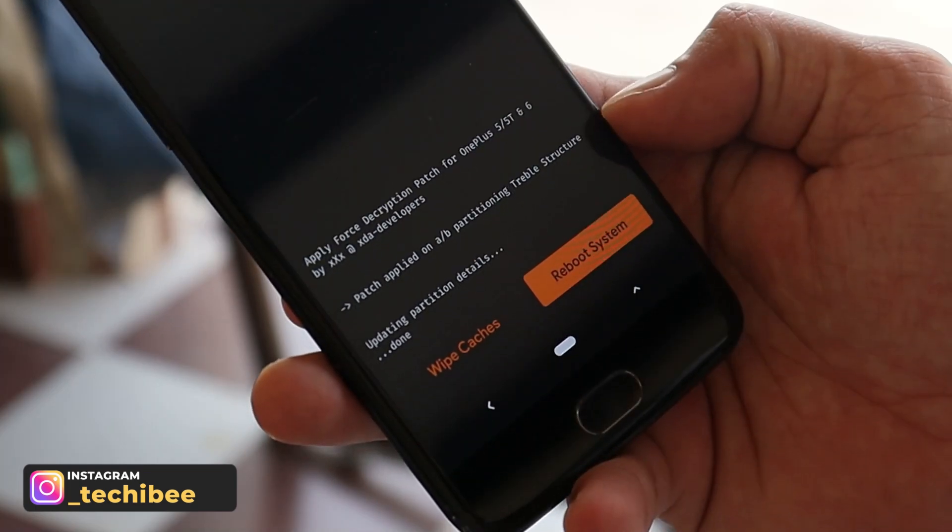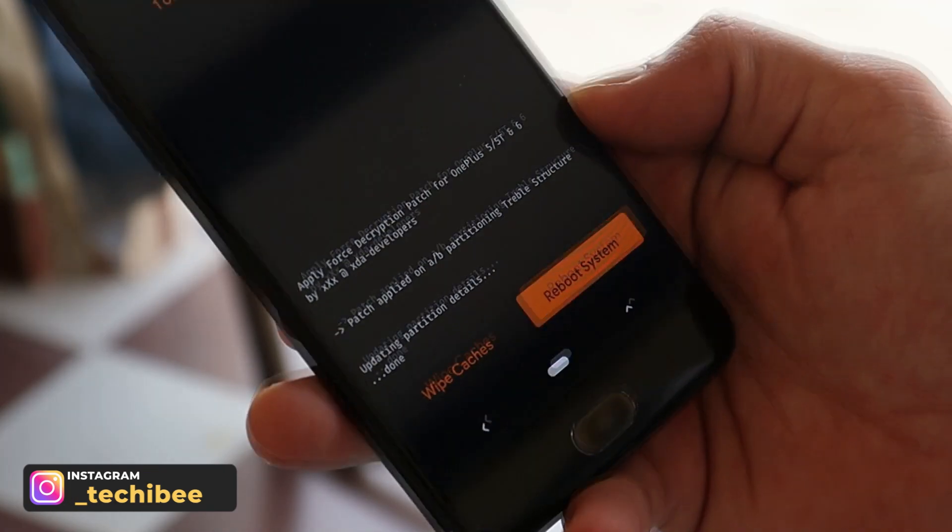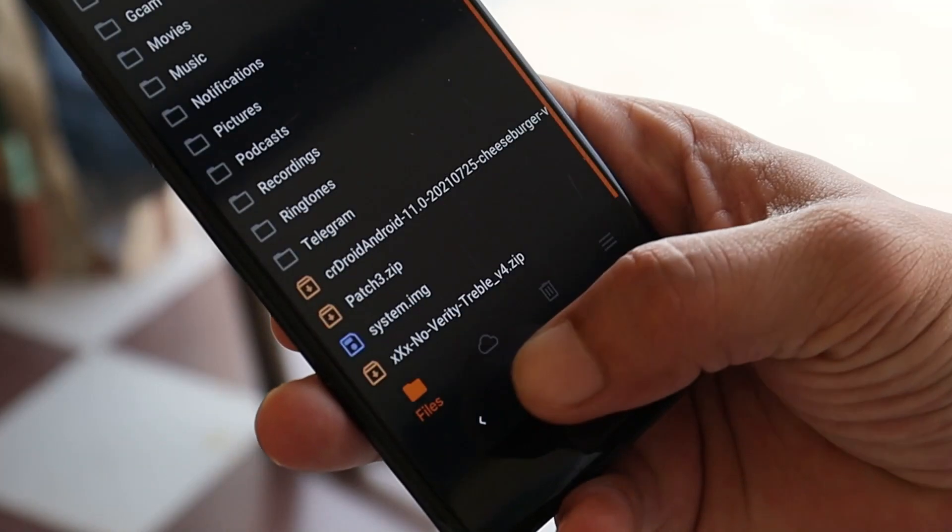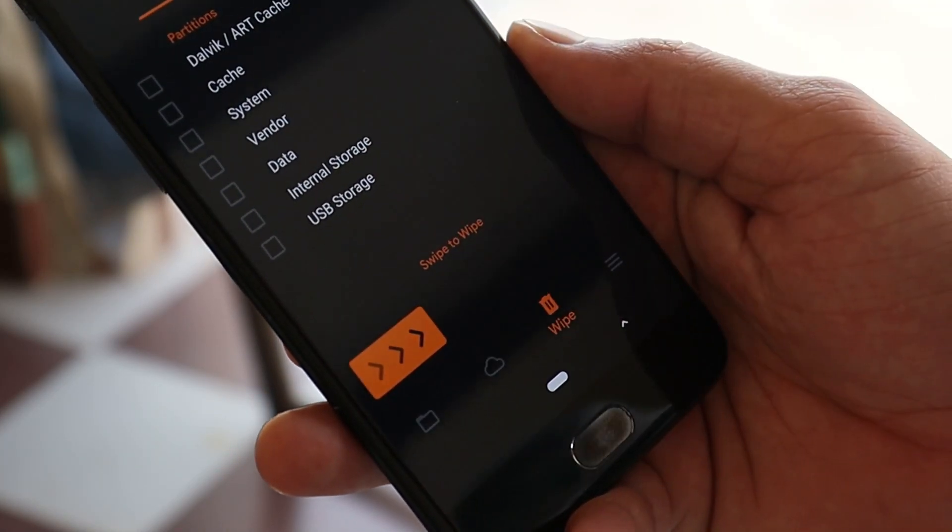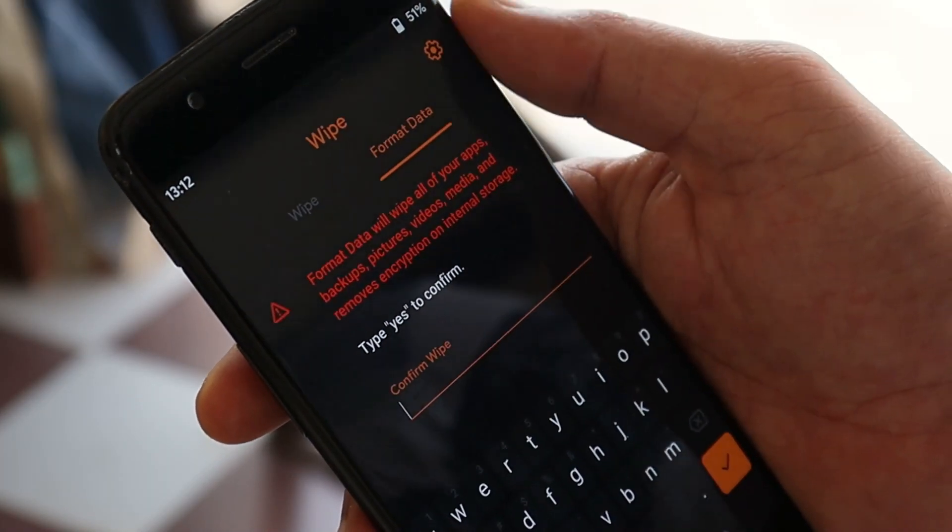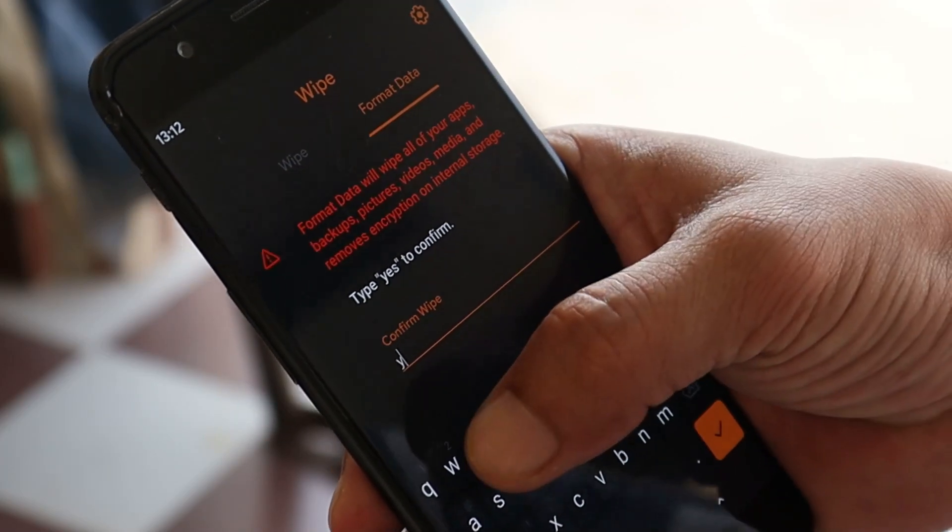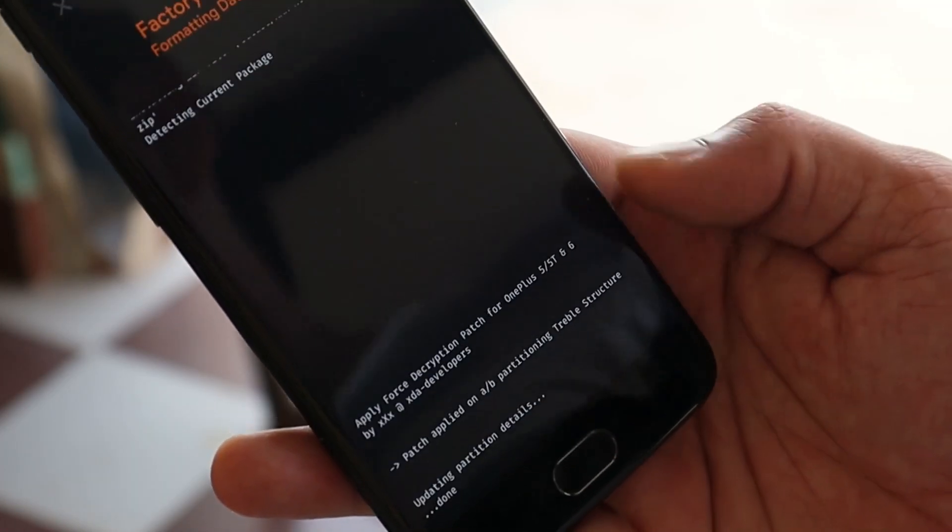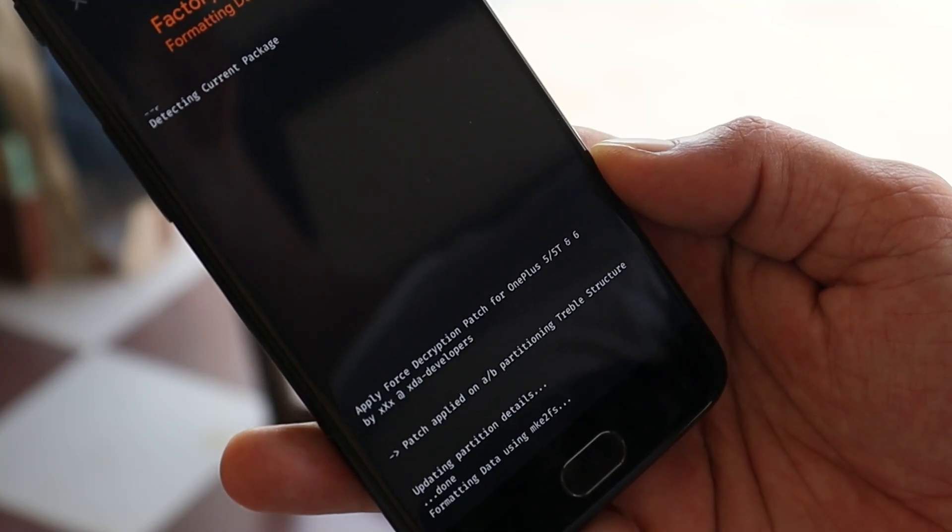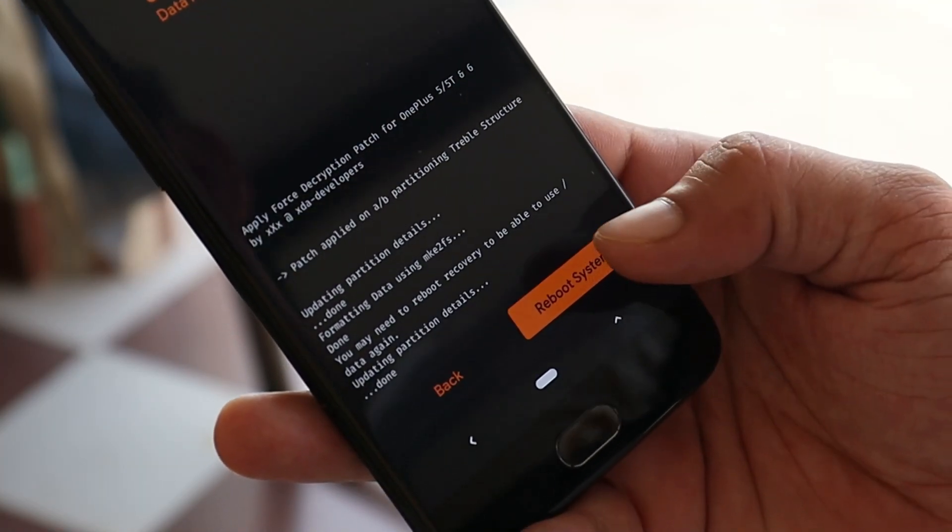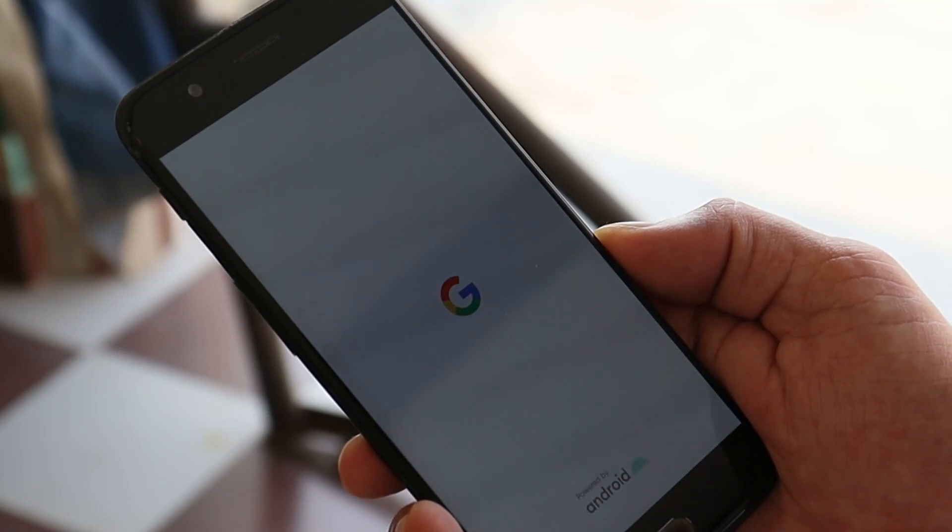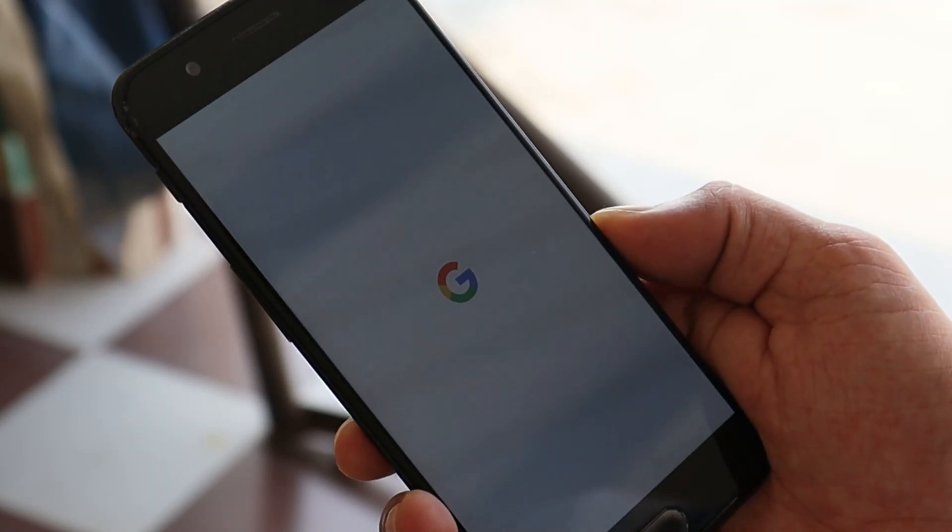There we go. We have completed the installation process of Android 12 Beta 4. Now you need to go back, go to the Wipe section, select Format Data, and type 'yes.' Hit this tick mark. Once done, just reboot your system. As you can see here, now our device will boot into Android 12.